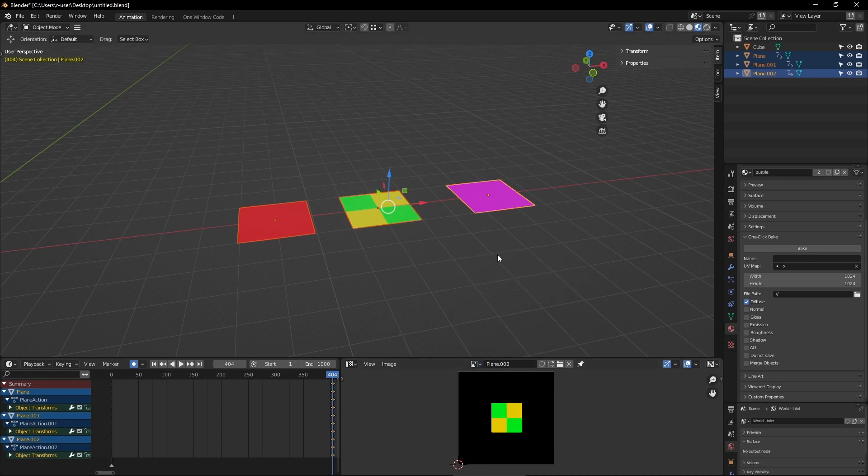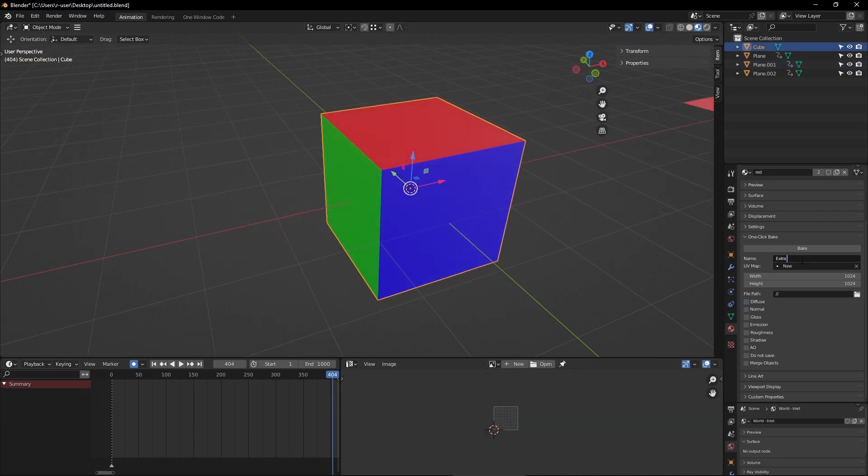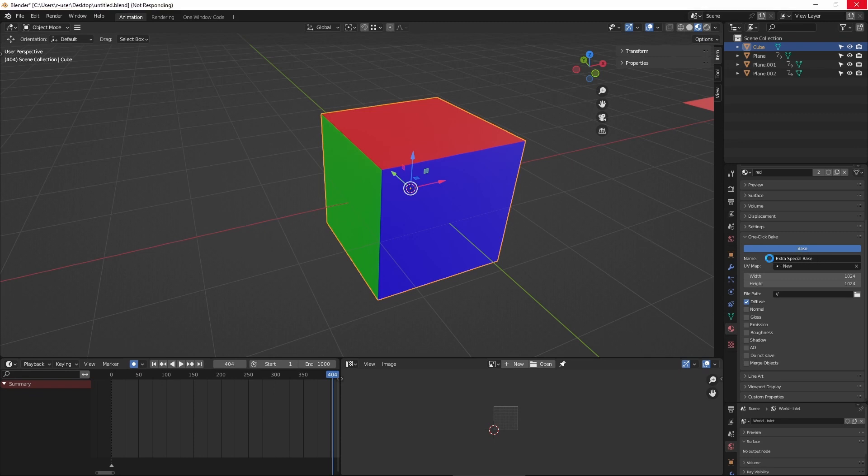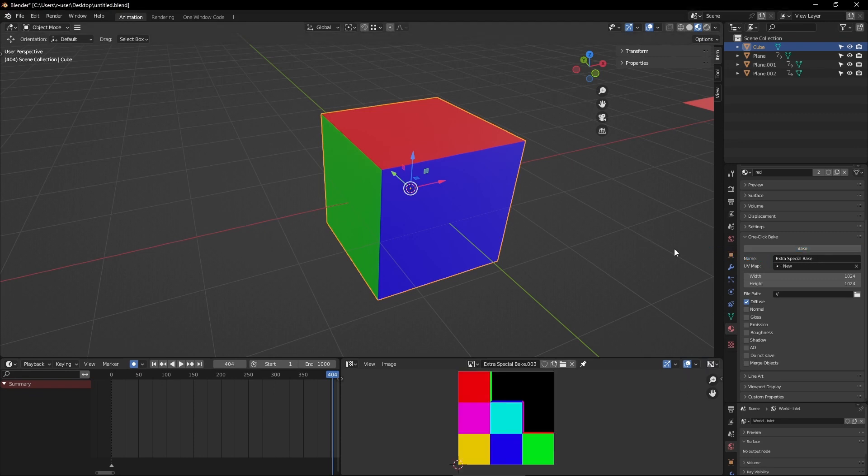You have the option of setting the name the baked image will be generated with. Although leaving it blank will simply name it after the model. The file path changes where the image will be saved to. Leaving it at its defaults will save it to the same location where the blend file is saved.